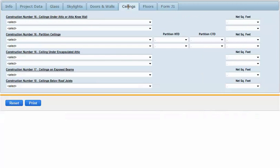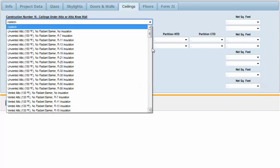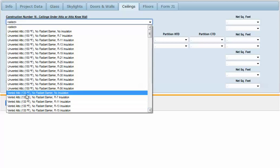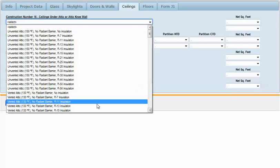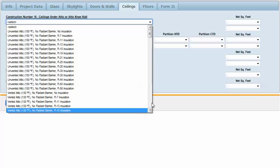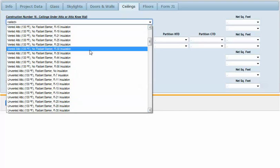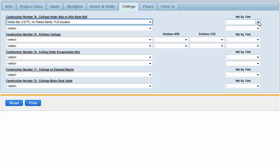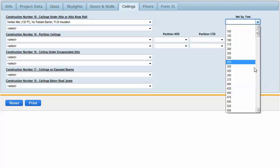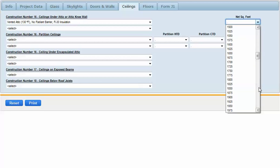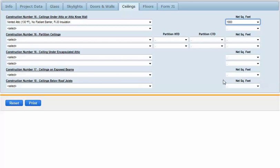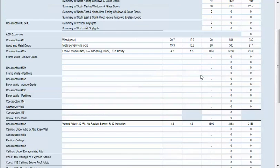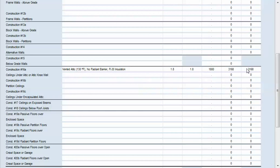Next we'll go to our ceilings. Remember we chose a 130 degree attic for our ductwork. This particular example is going to have R30 insulation, no radiant barrier. For net square feet you would deduct any skylights out of the ceiling. We had that 1800 square foot house so we'd have 1800 square feet of ceiling area. Looking back at our J1 form we'll see that's been transferred over.